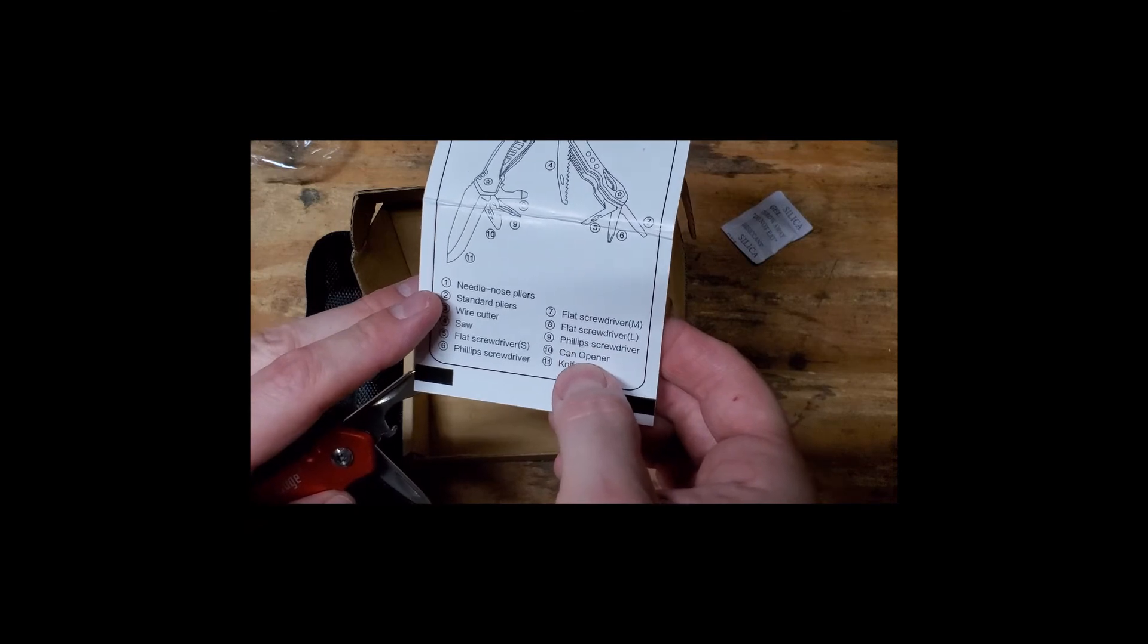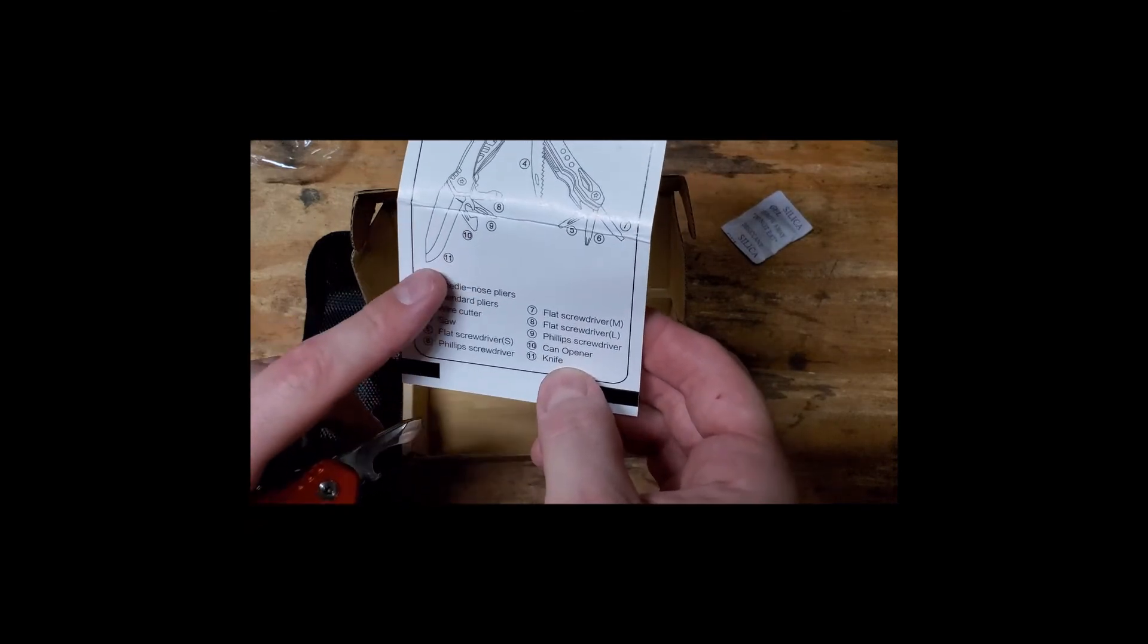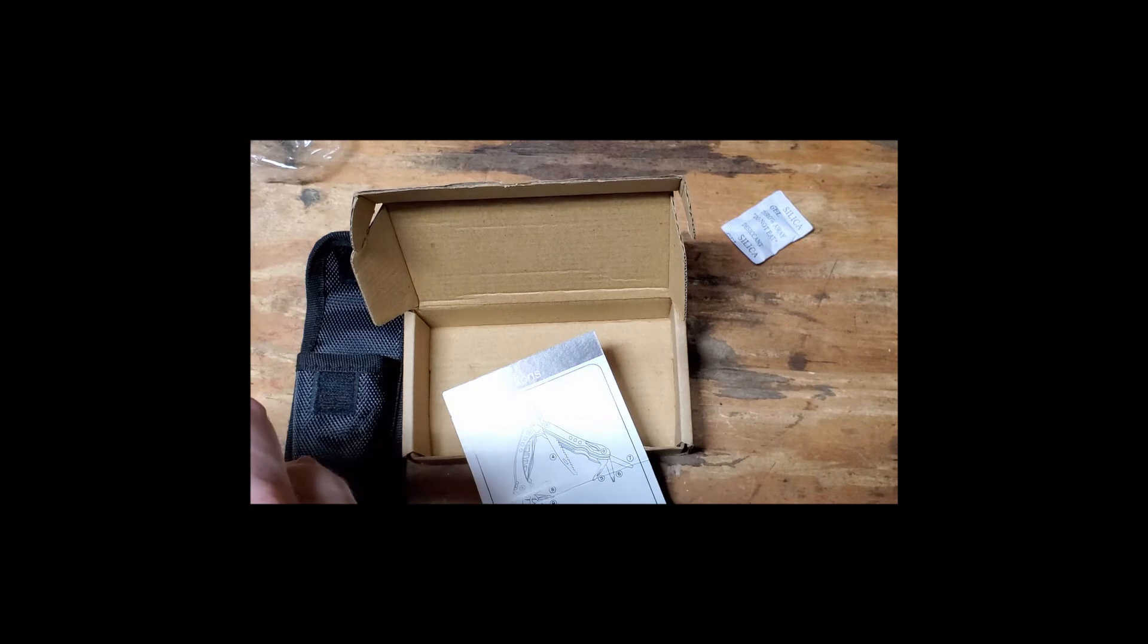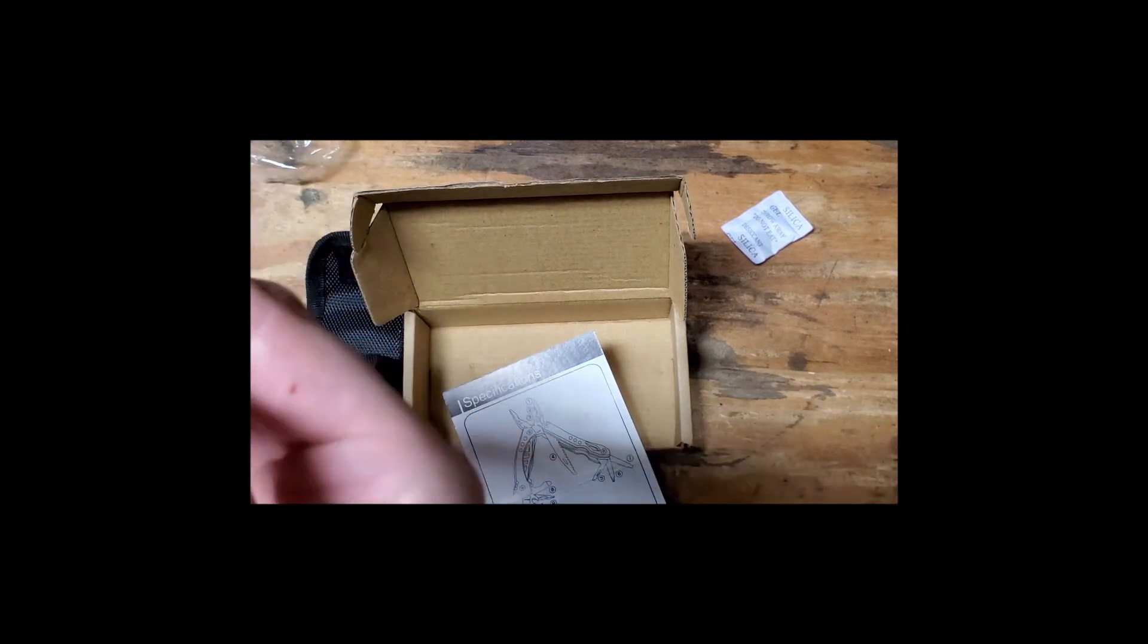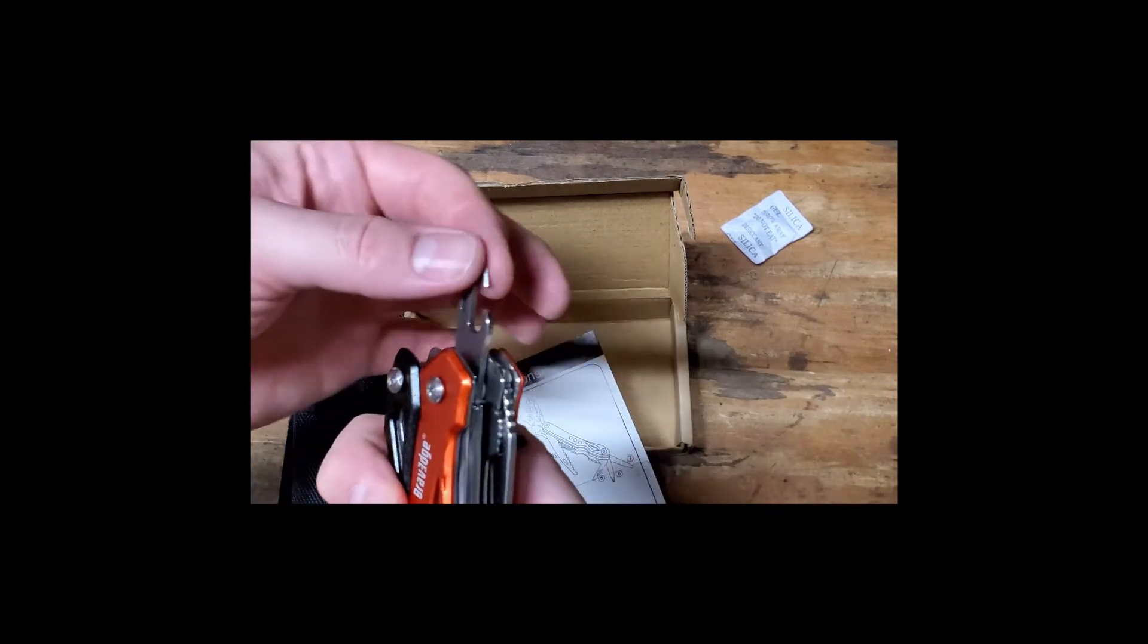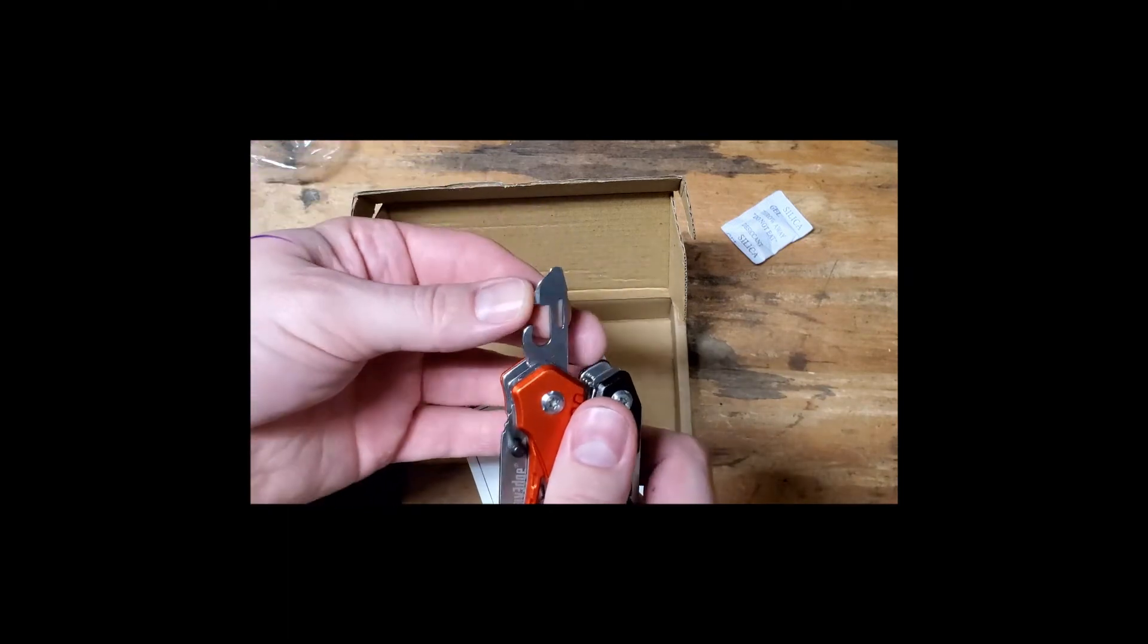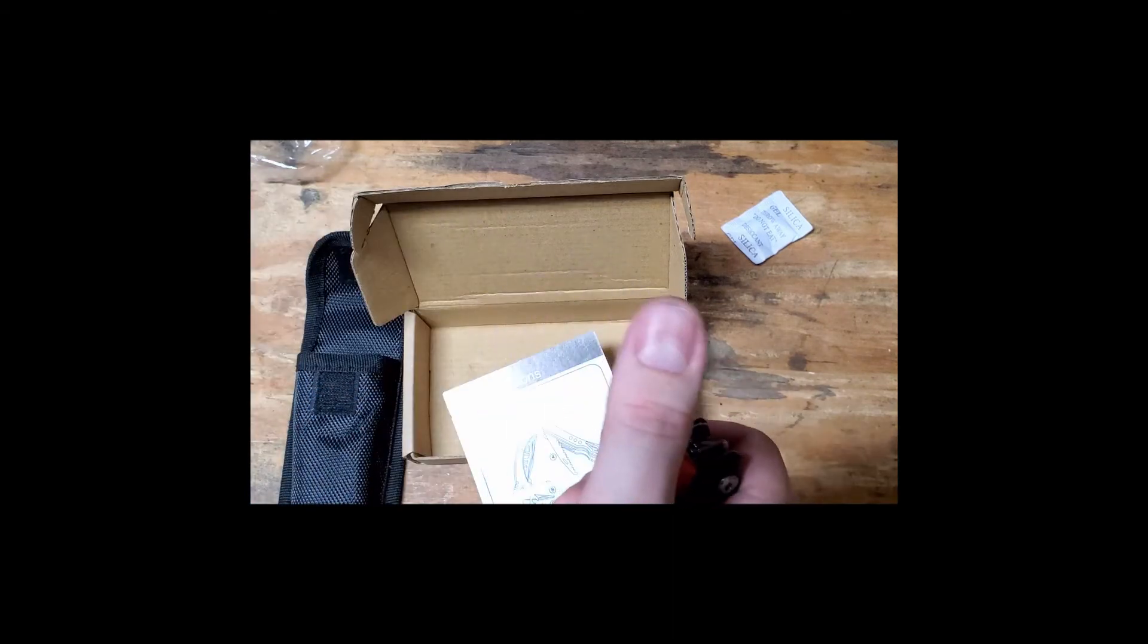Phillips screwdriver. Can opener. Knife. And it's just in the wrong order. Let's get rid of these guys. Right there's your can opener. I've had can openers before that were sharp. I've had can openers before that were dull. It's a pain in the ass either way. This is very dull.